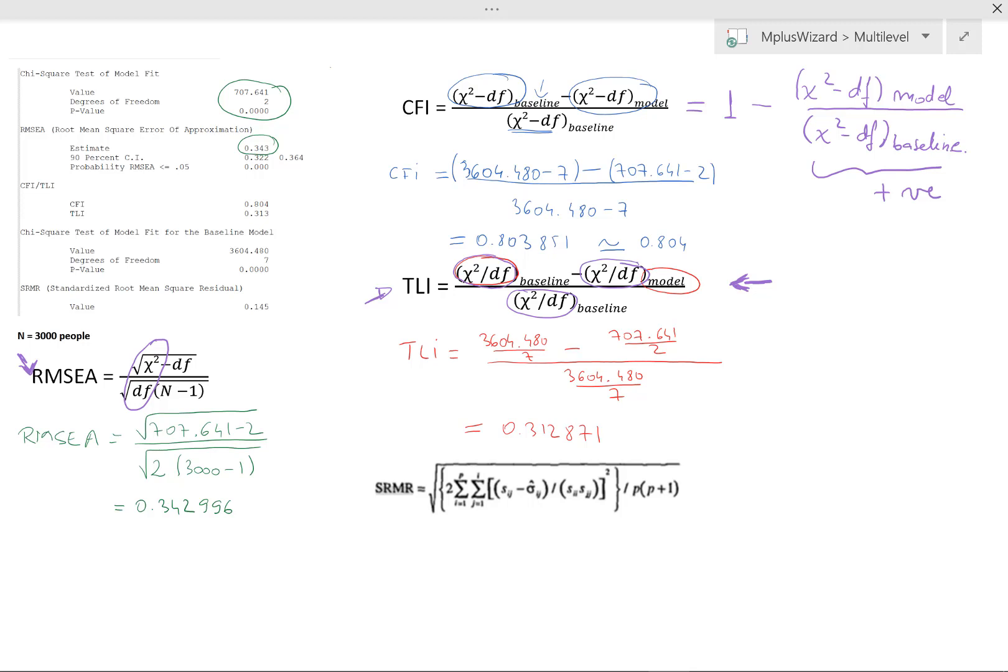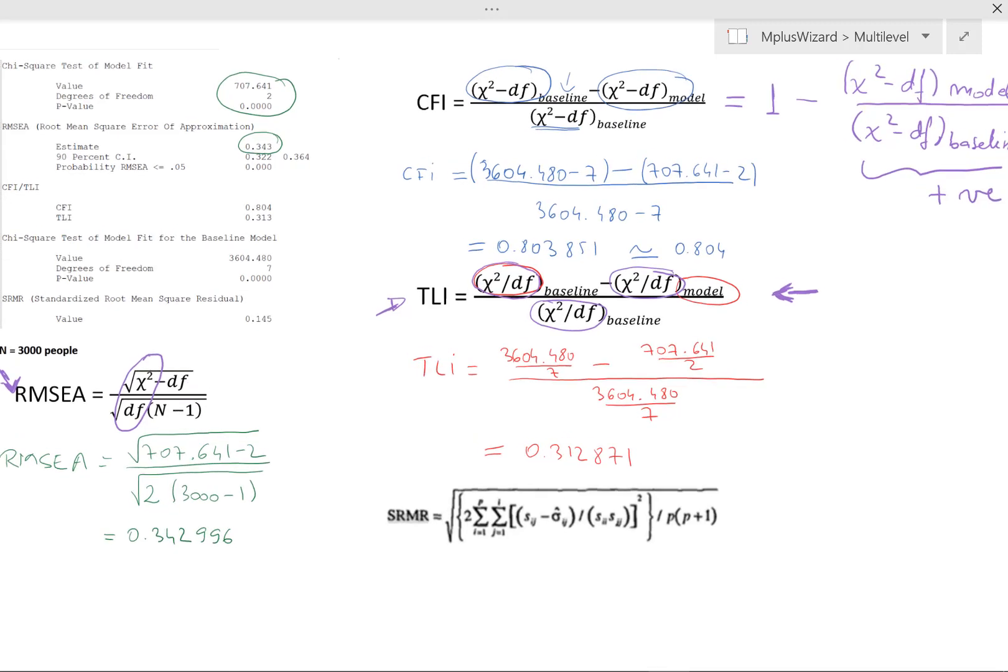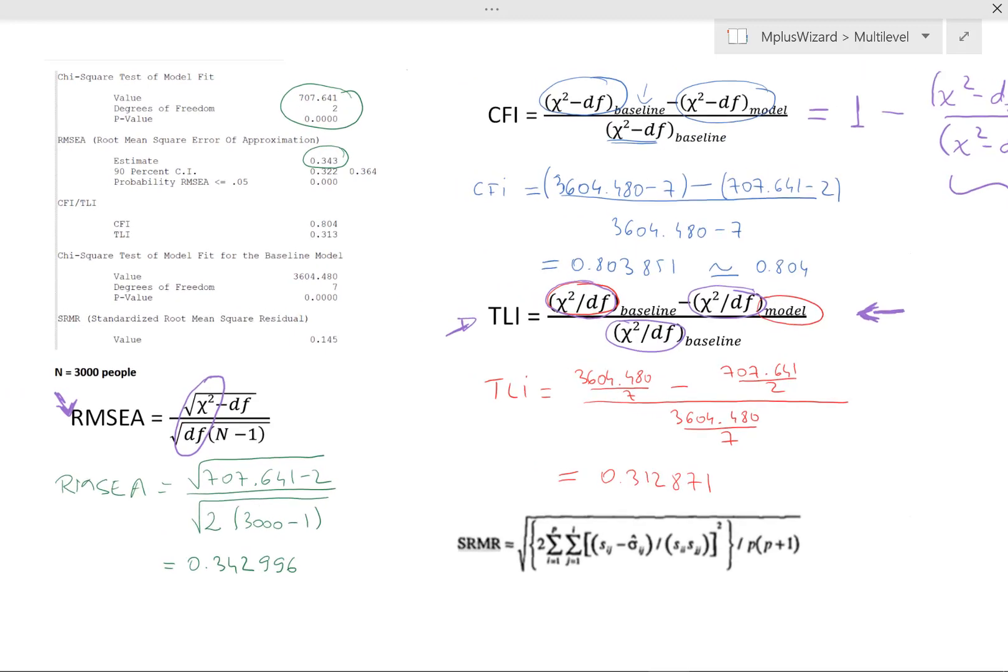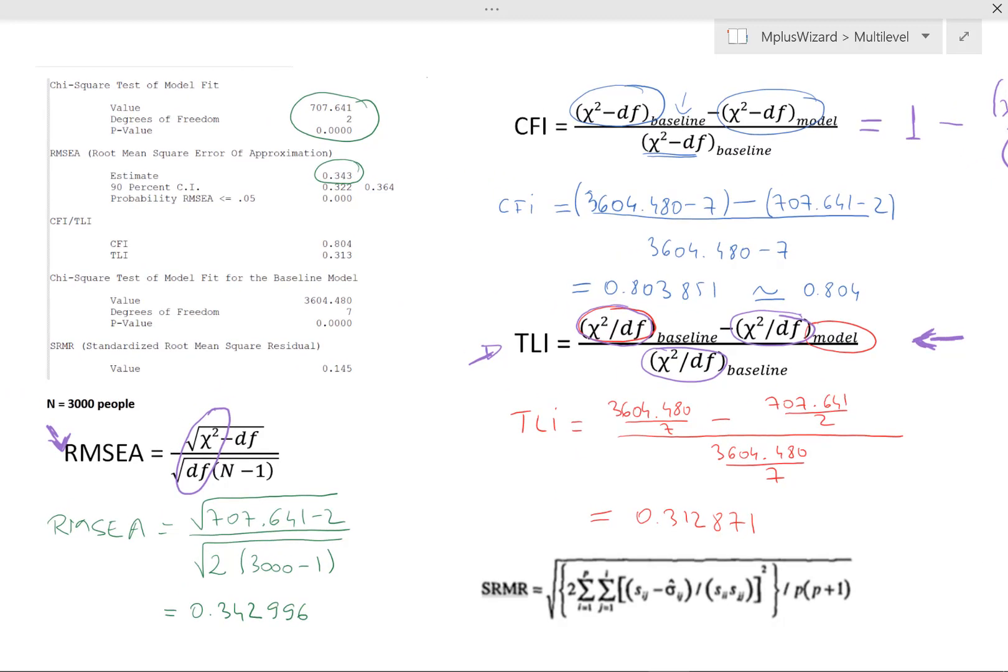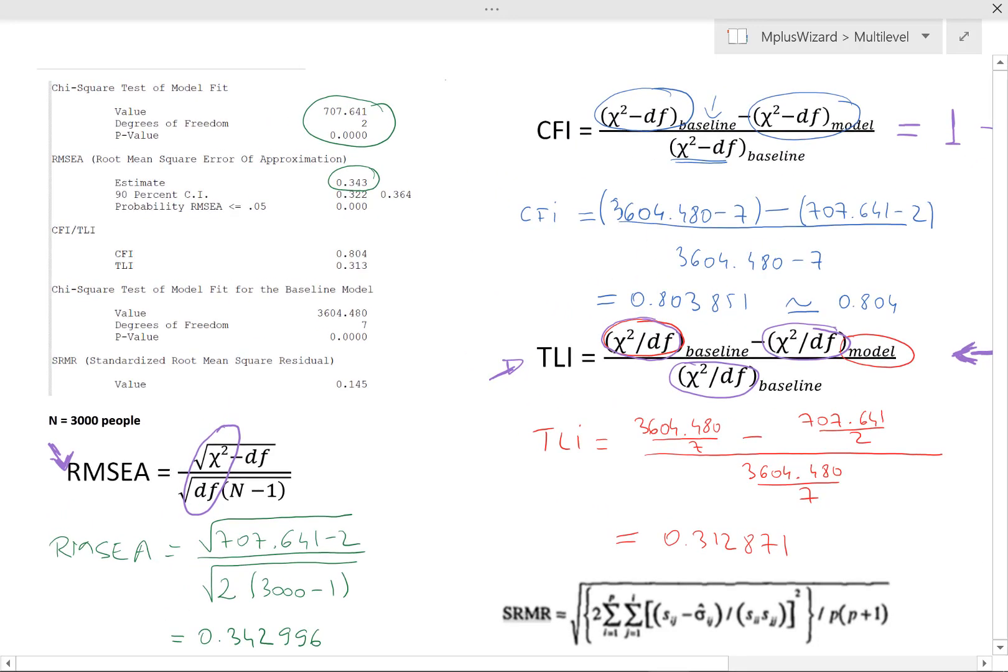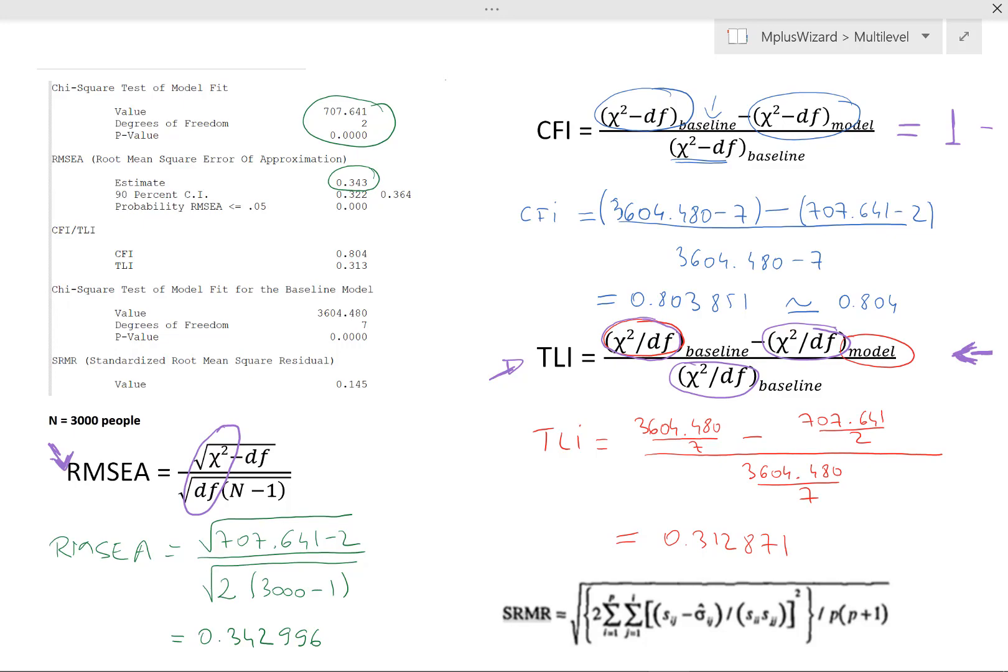Okay, so I hope you've enjoyed this, and are now feeling a bit more empowered, and a bit more confident with what it is that Mplus is doing for you, and how to interpret these model fit indices, what they mean, and how to calculate them. So job done. Well done. See you again.